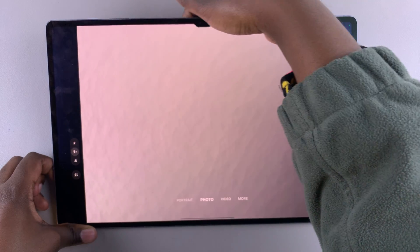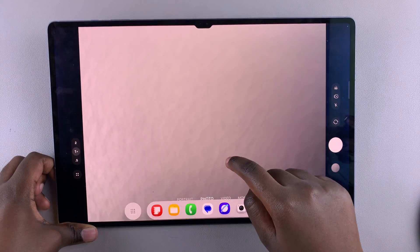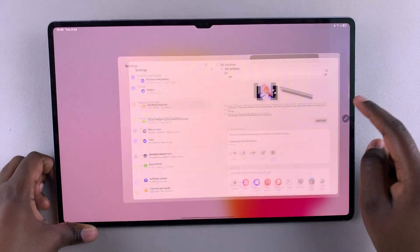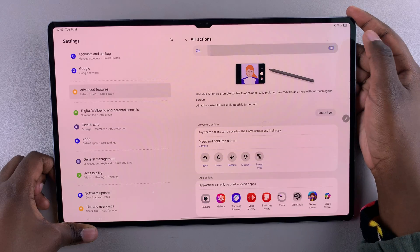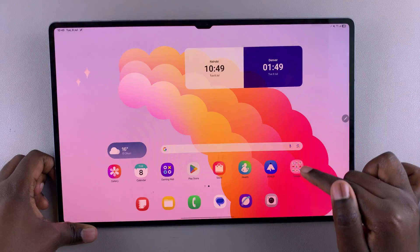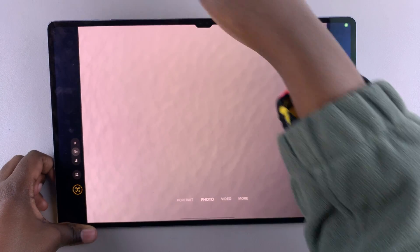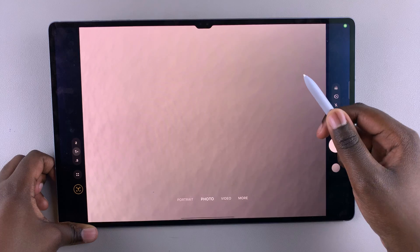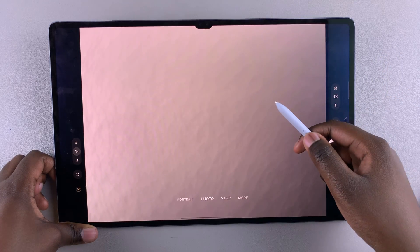If you wanted to restore them, navigate to the Air Actions menu, tap on the toggle to enable it, and you can go back to using the Air Actions on your Galaxy Tab S10 or S10 Ultra.